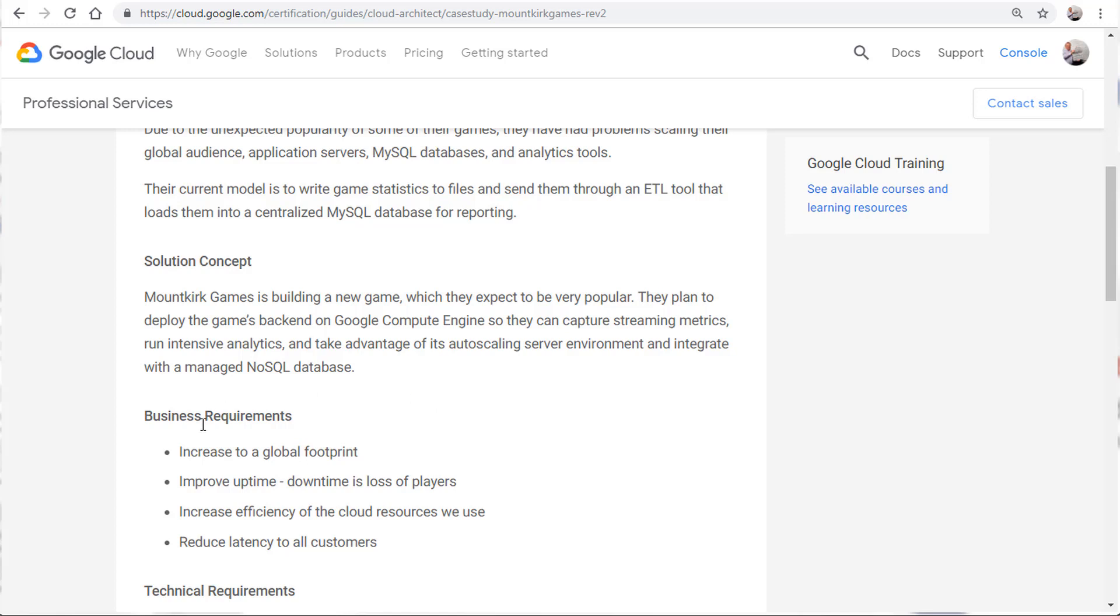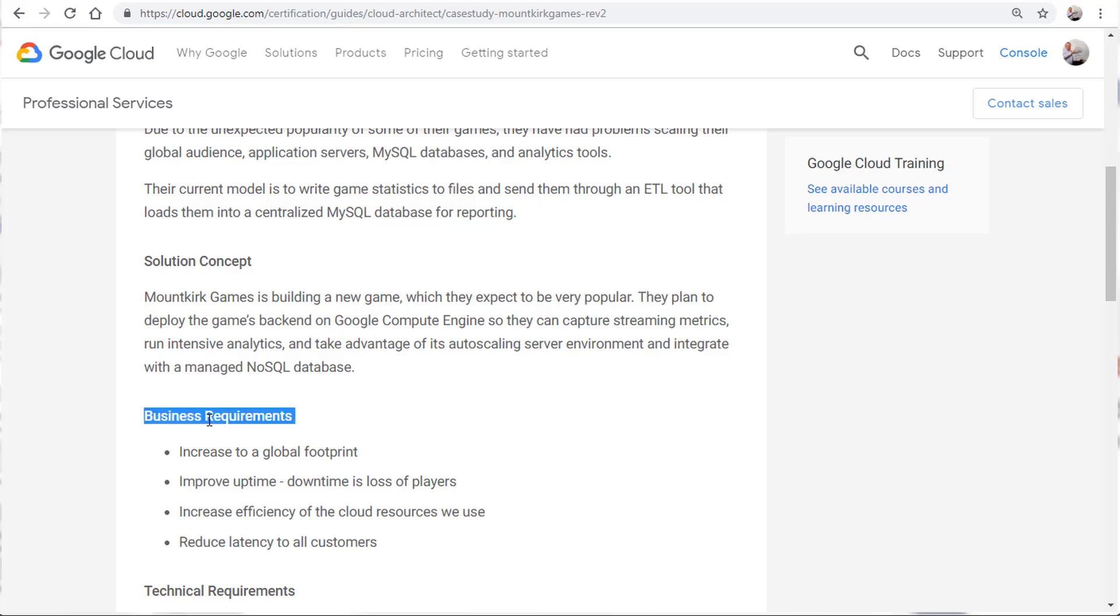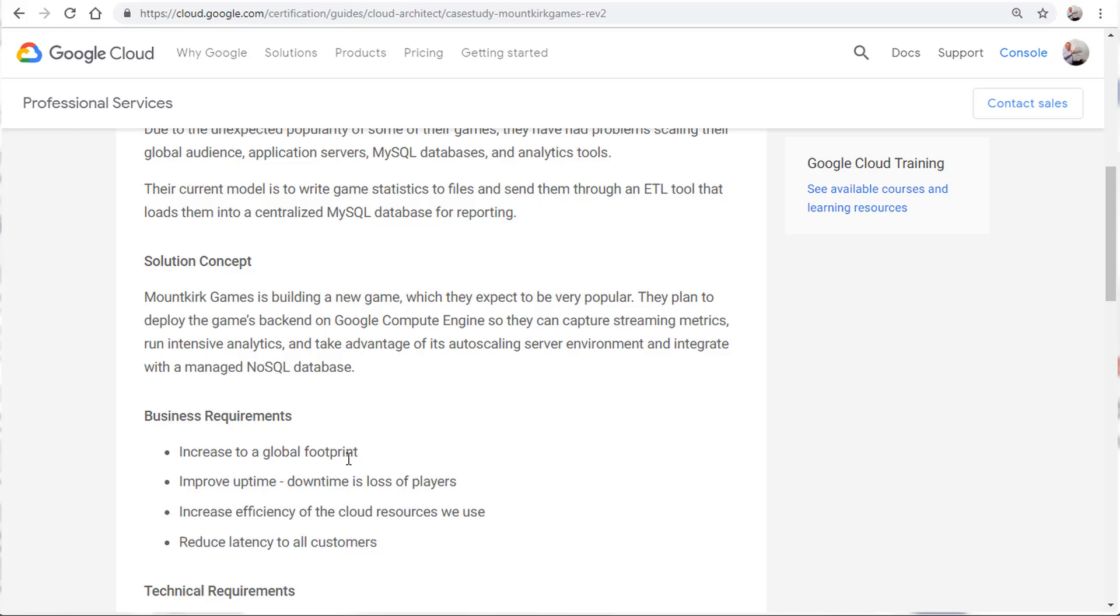So you see that there's business requirements. So there's a solution concept here to read that, but basically the business requirements. You'll get questions and we have plenty of sample questions coming up. I'll go through them, but it'll give you a scenario about the case study and ask you to address specific business requirements like how to improve uptime, increase efficiency, reduce latency.